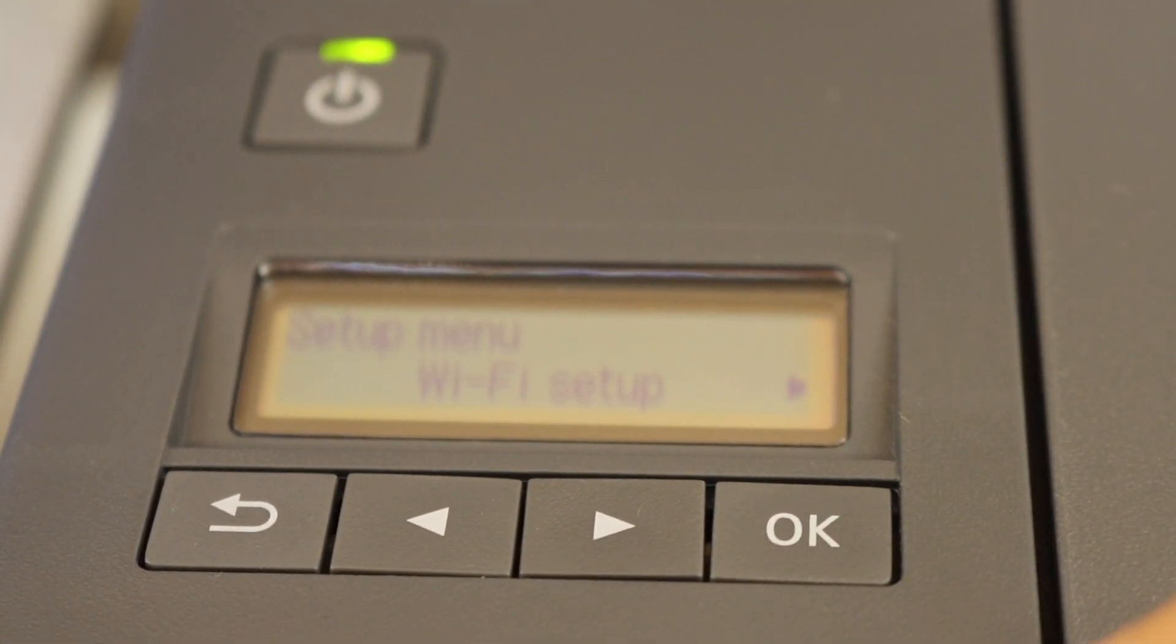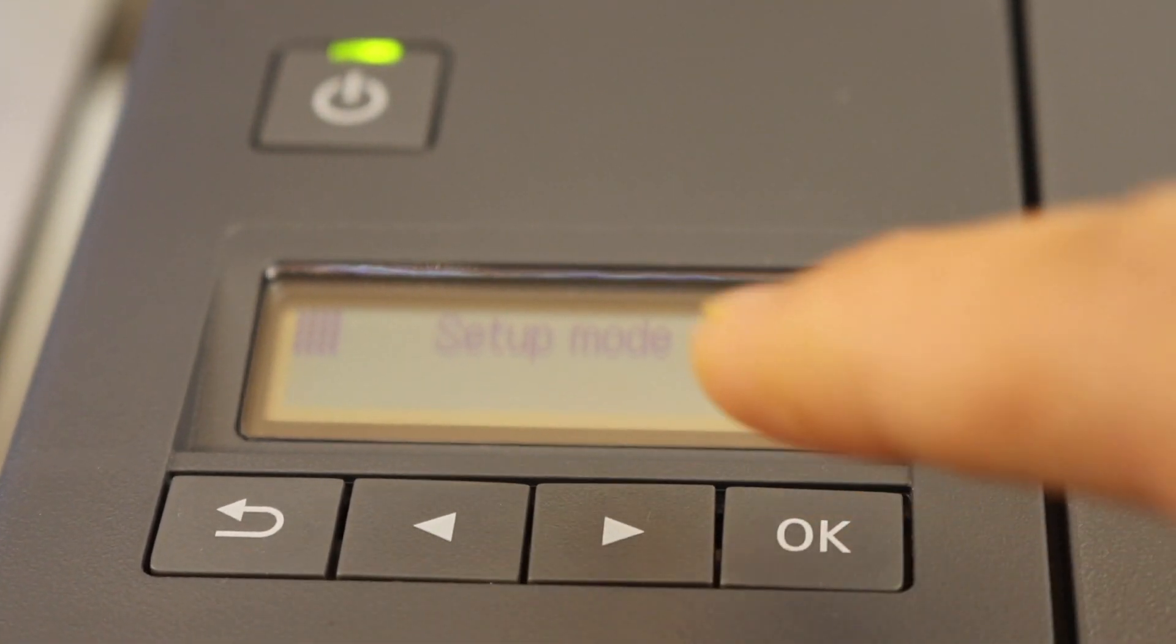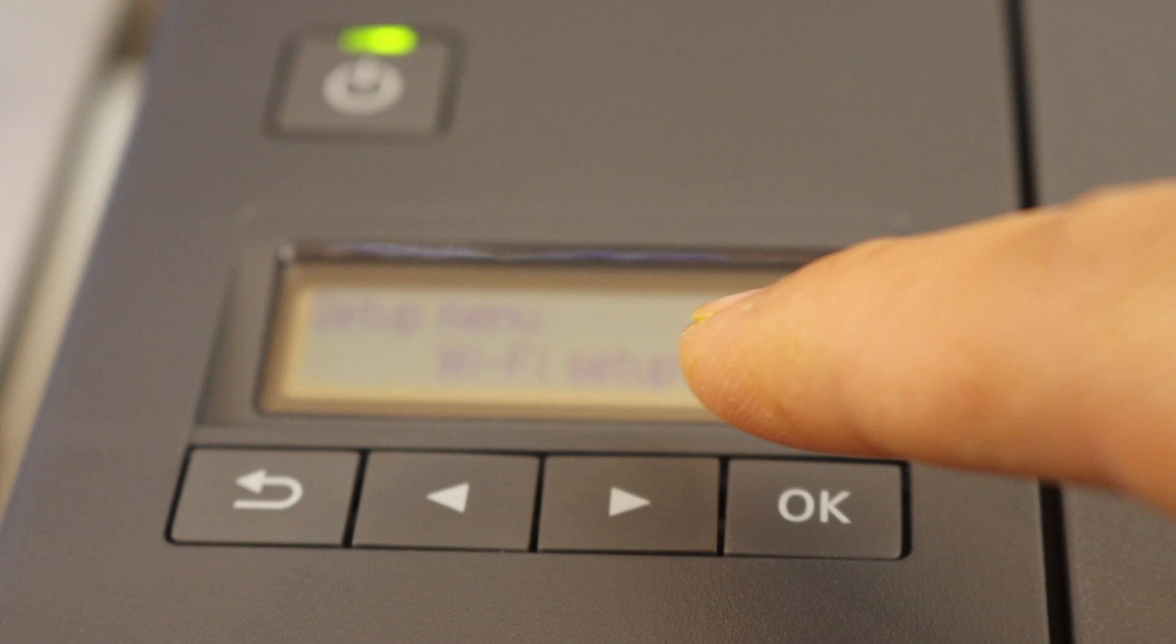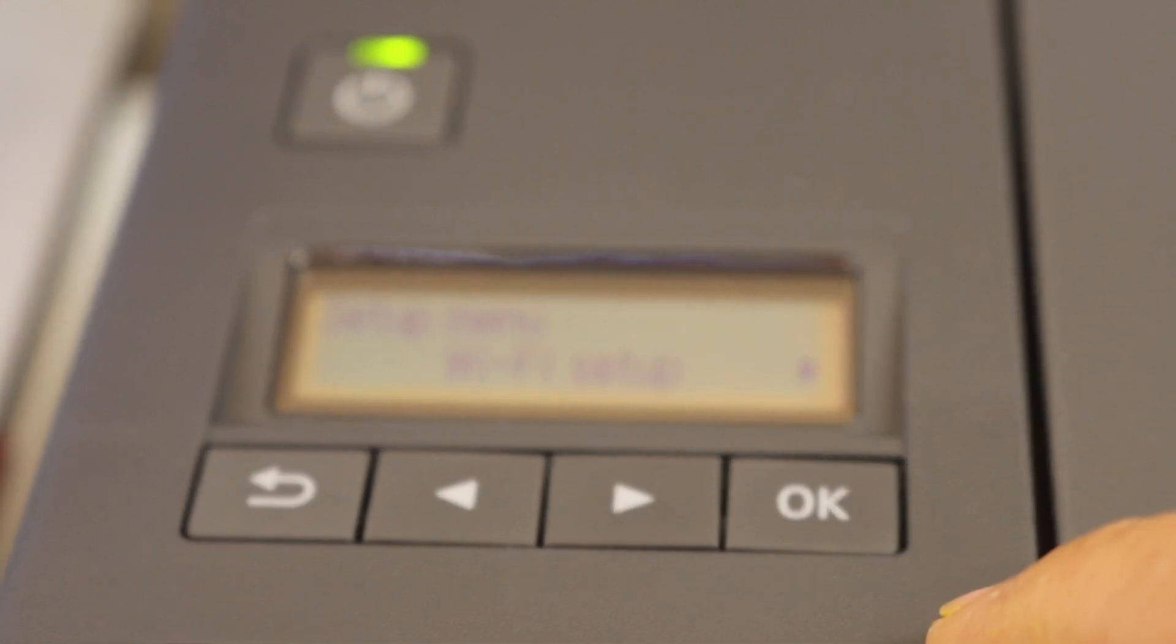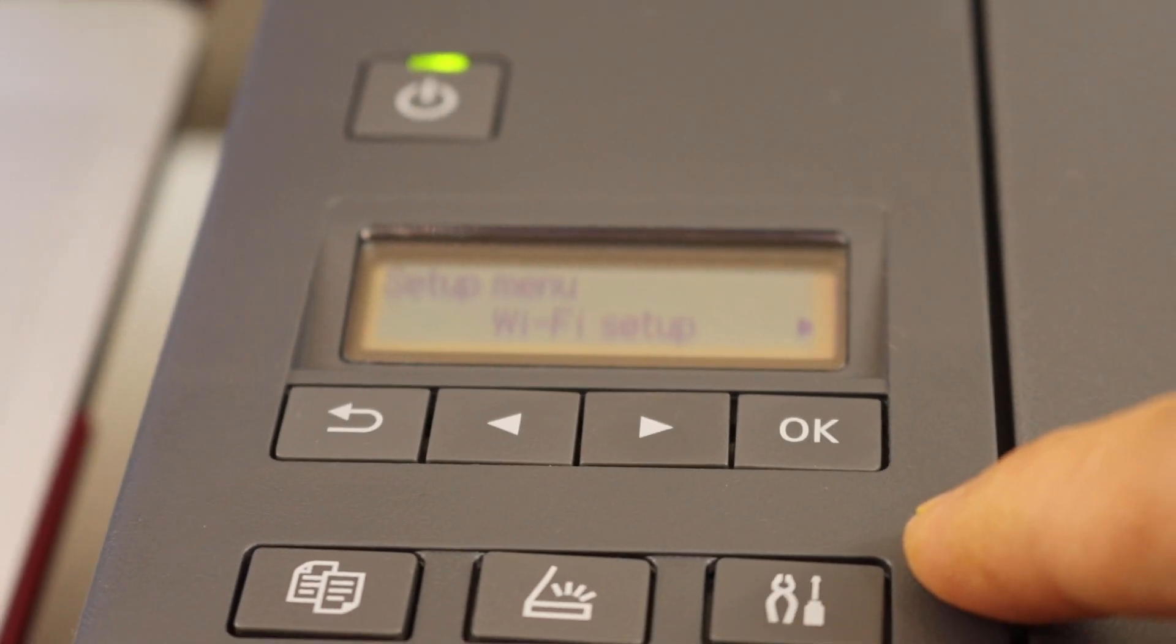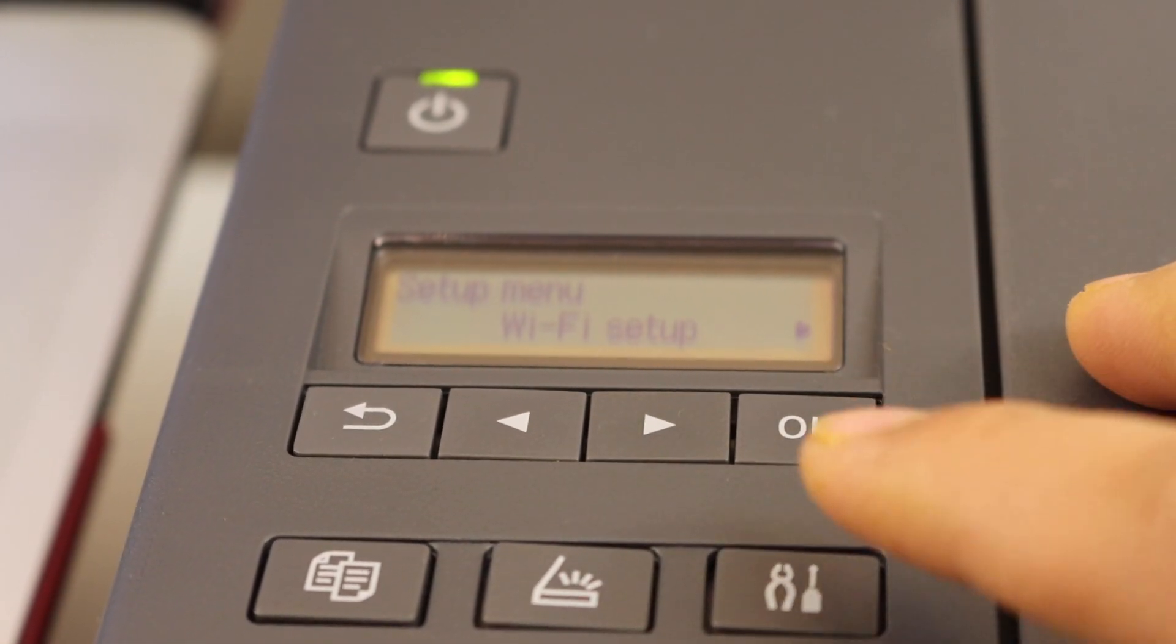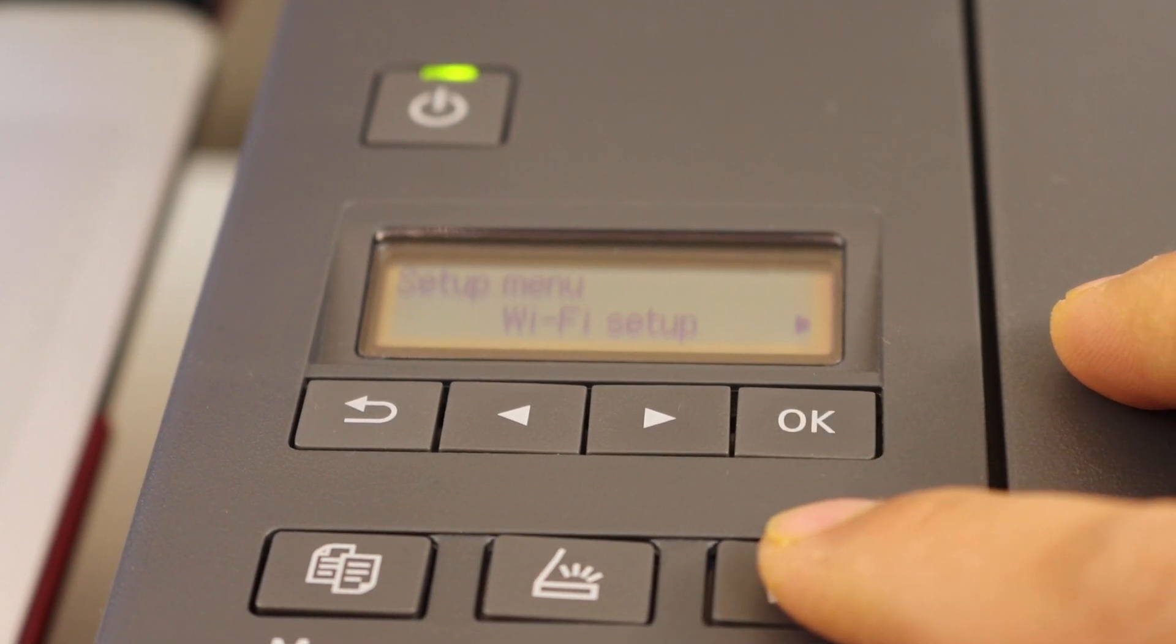When your printer is in the setup mode you will see it displays setup mode. If you don't see the setup mode there, you have to reset the printer by going through the settings icon.